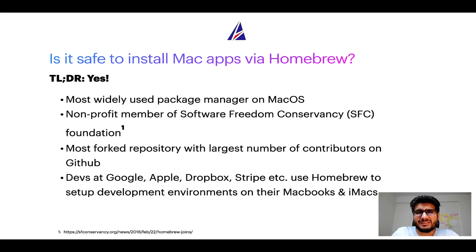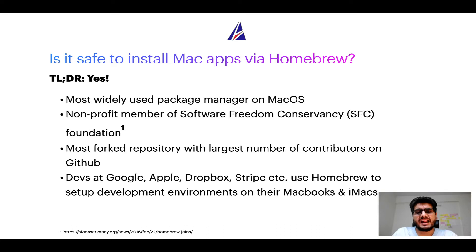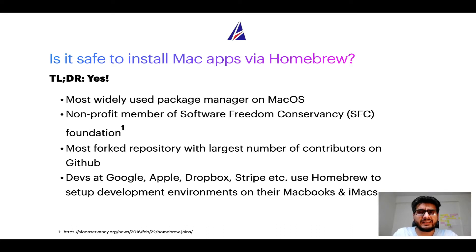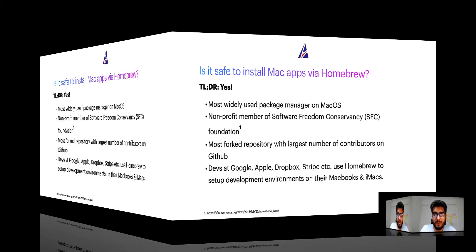Many devs at organizations like Google, Apple, Dropbox, Stripe etc use homebrew to set up different development environments on their Macbooks and iMacs.